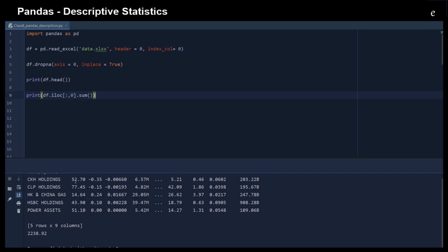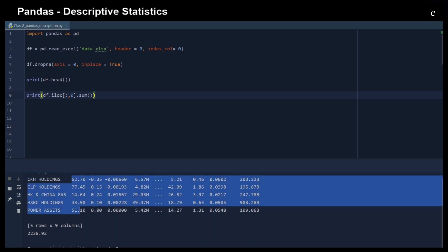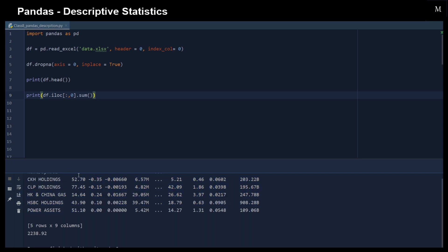And then we can also use the sum function to sum up the first row. That means sum up the stock price for each of the elements. And you can see the results right here.